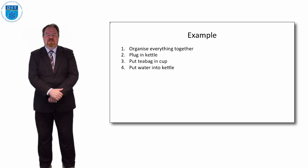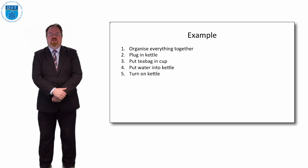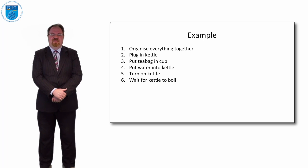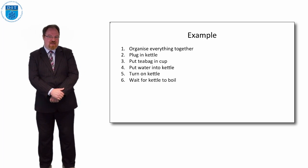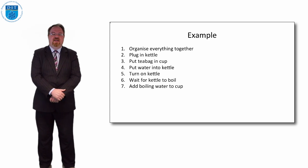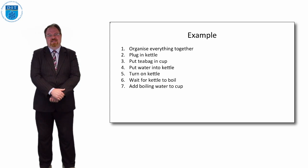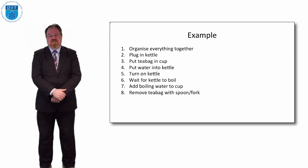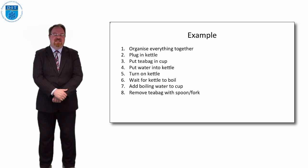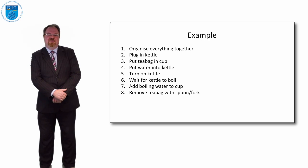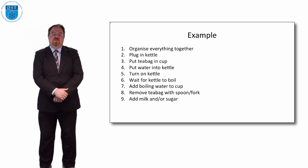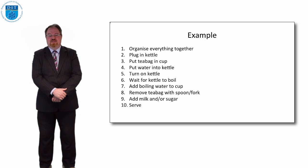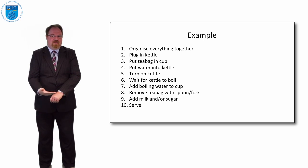Next we might say to put some water in the kettle. Then we might say to turn on the kettle. Then we'll tell the space alien to wait for the kettle to boil. Then we'll take that boiling water and add it into the cup that has the tea bag already in it. Then we'll take the tea bag out with a spoon or if we can't find a spoon we might use a fork. We might add milk and sugar if required and finally we'll serve that cup of tea.